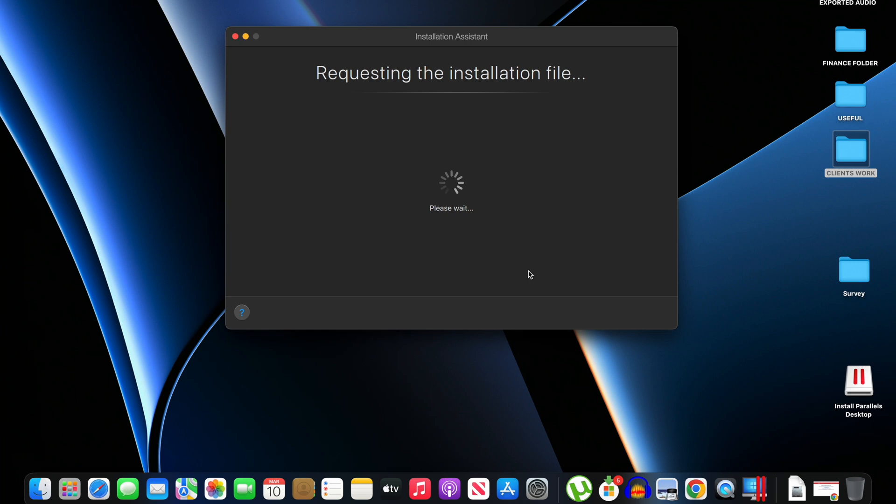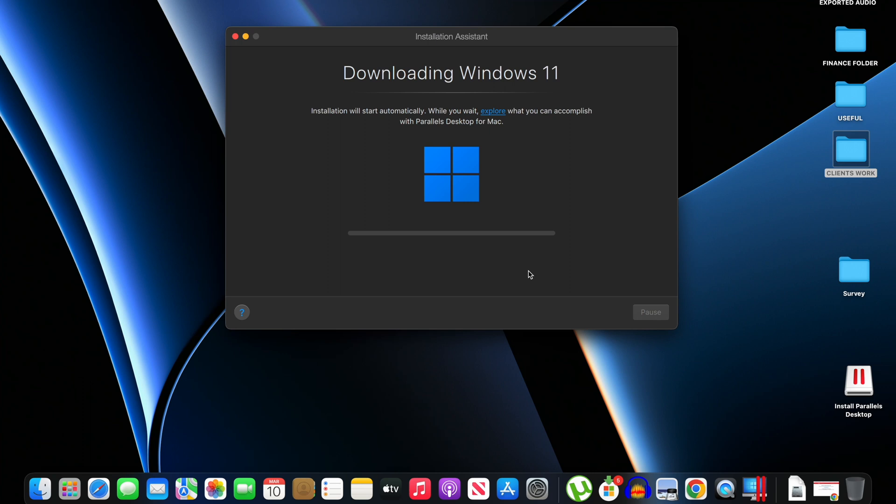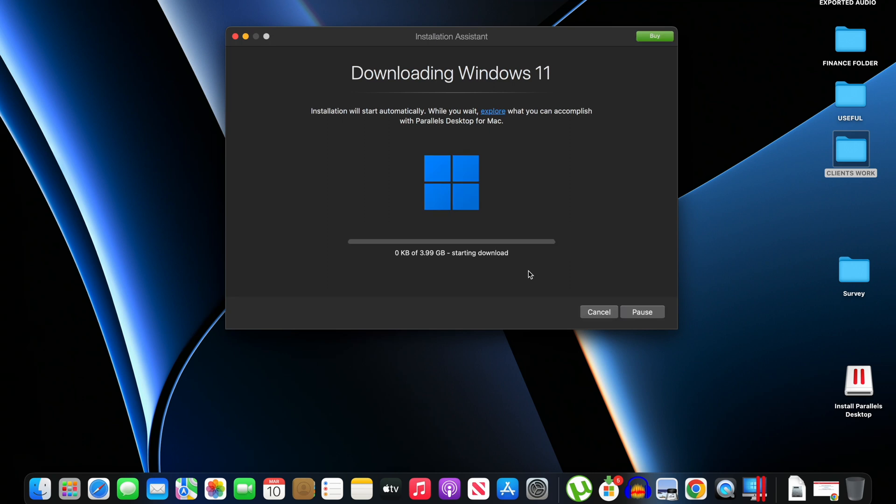This will automatically download Windows 11 from Microsoft and create your virtual machine for you. I don't want to go through this process because I already have Windows 11 ISO on my computer, so I'm going to cancel this.